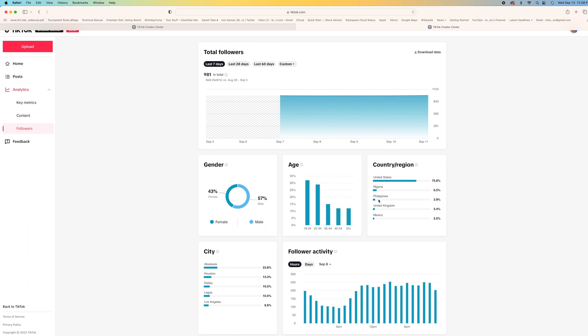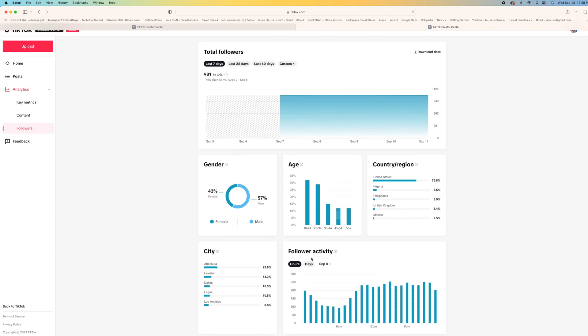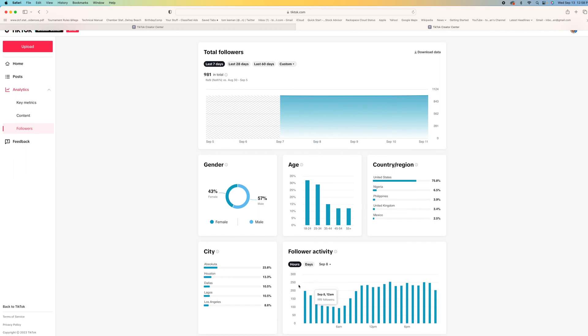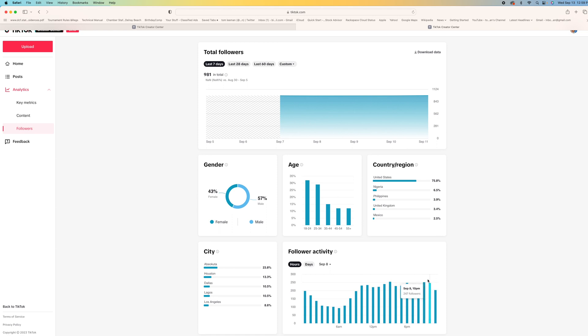And the United States, Nigeria, Philippines follower activity. Check it out. So I've got about 200 people that look at it and these are the different cities.